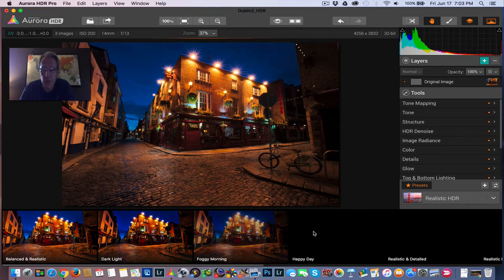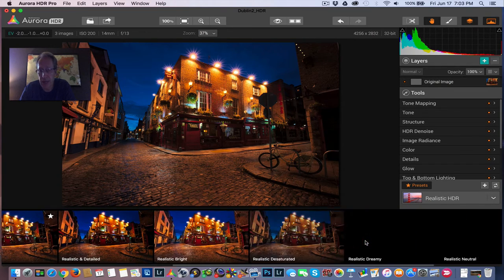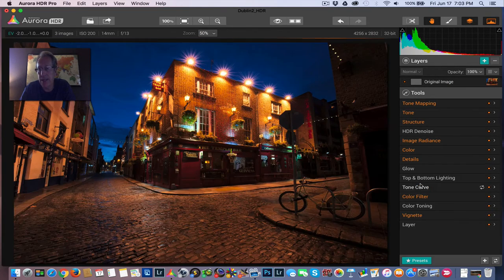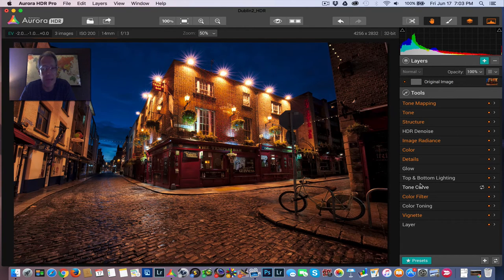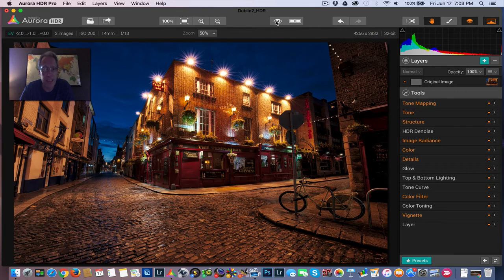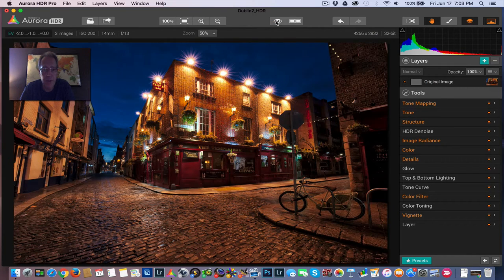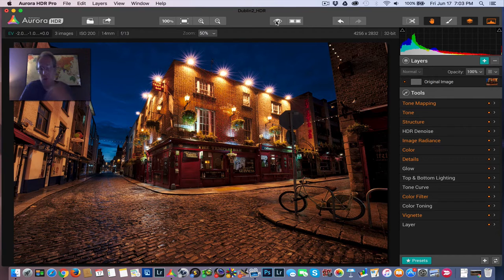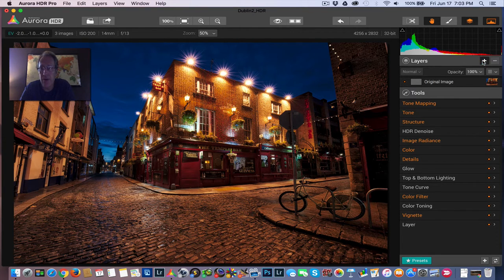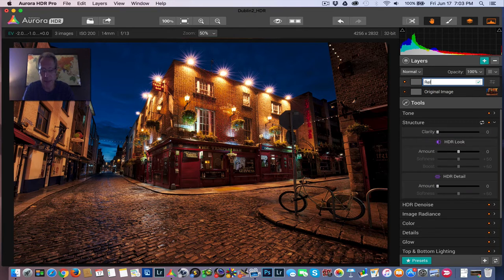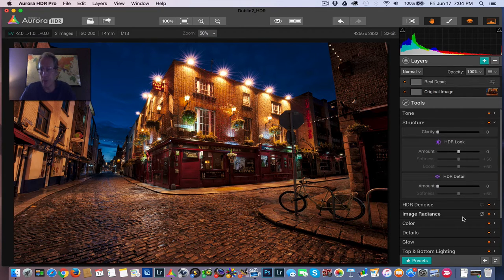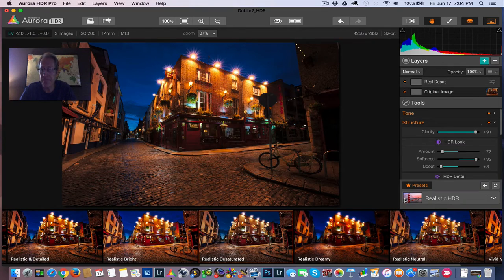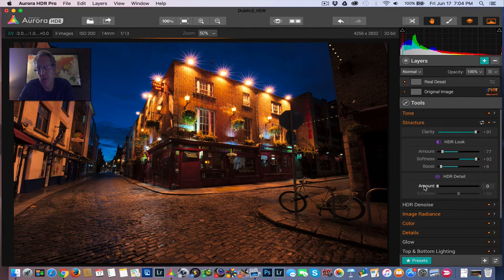The first thing I do is go into the realistic HDR category. And I get this realistic desaturated and I just put it on the base layer, just apply it directly at 100% opacity. And as you can see, there's the before, there's the after. It did bring up some of the details and it also reduced some of the saturation, which I like. However, I'm going to do the same thing again, the exact same. I'm going to go and get the exact same preset one more time and just hit it twice.